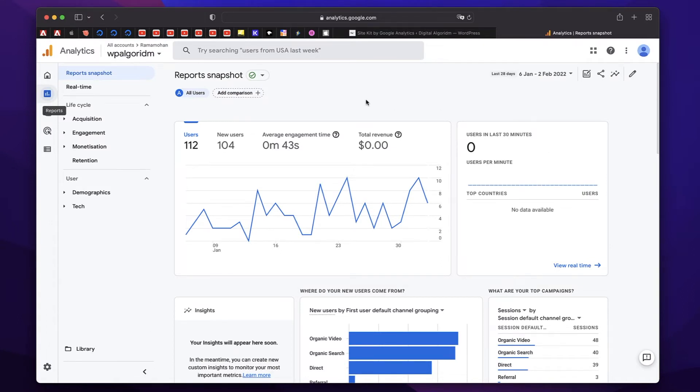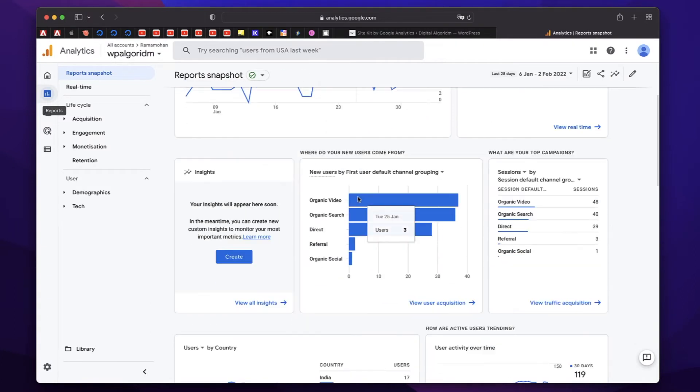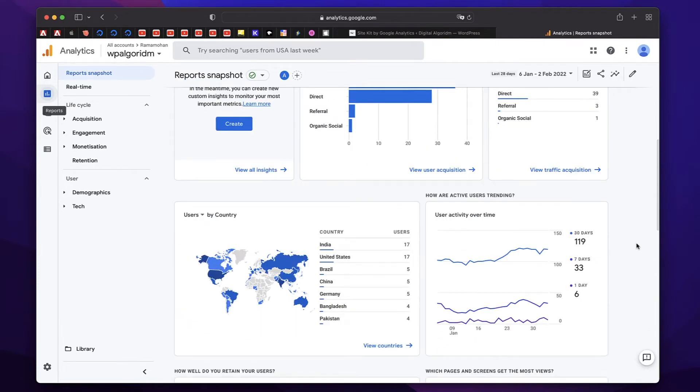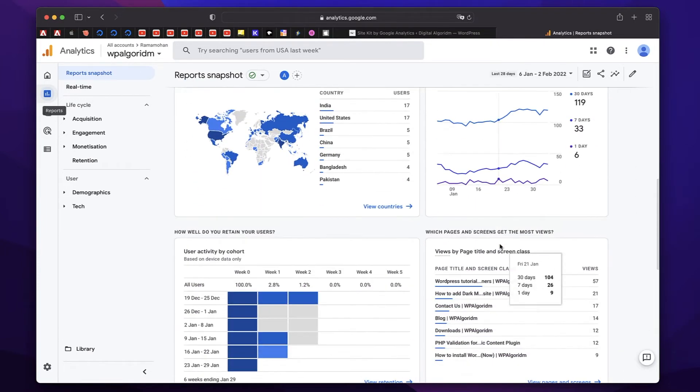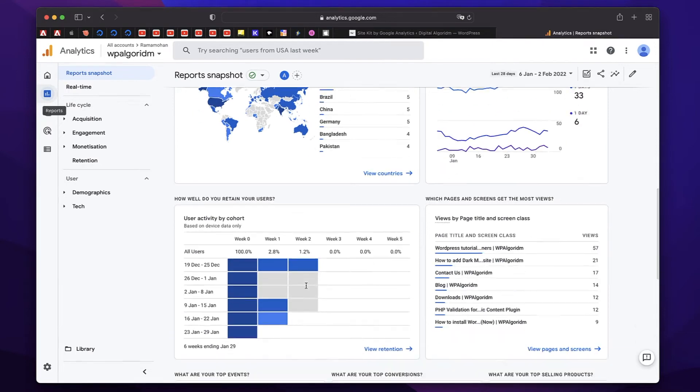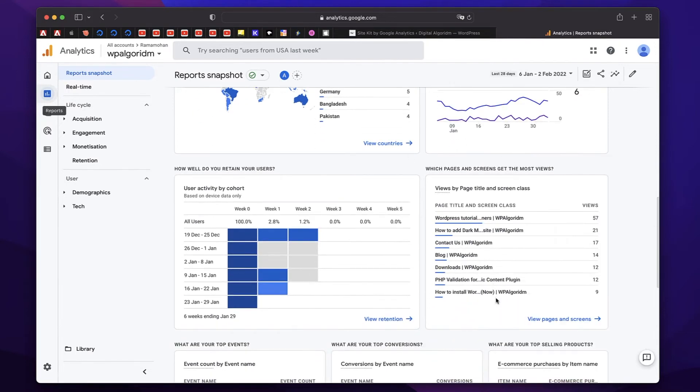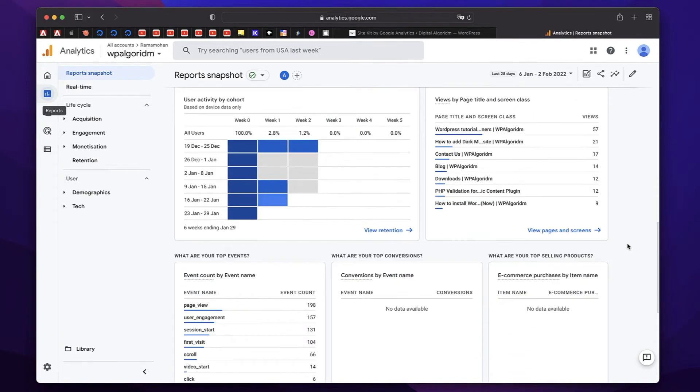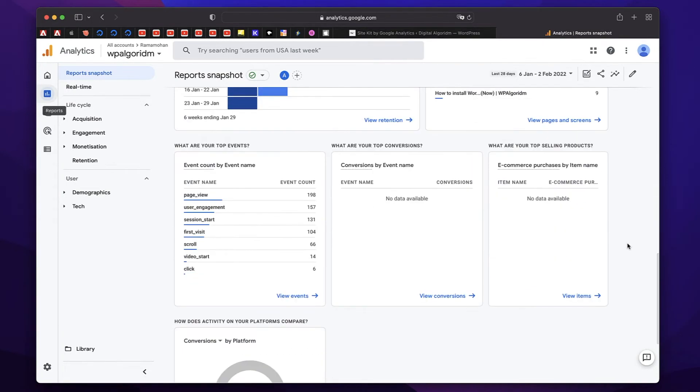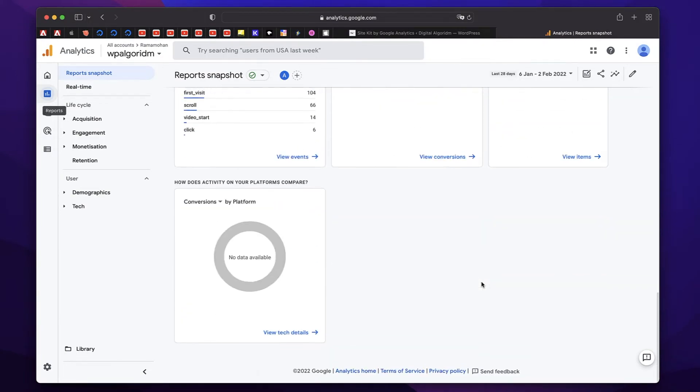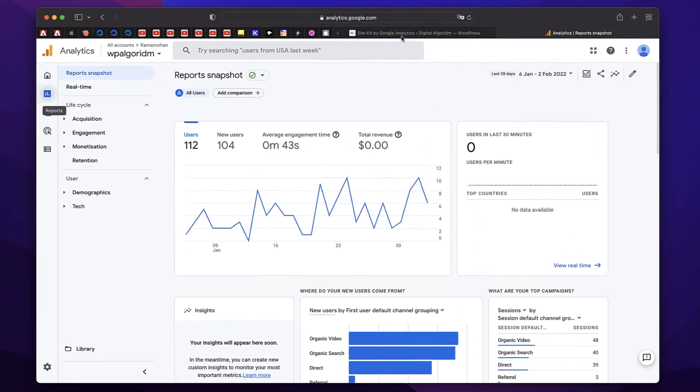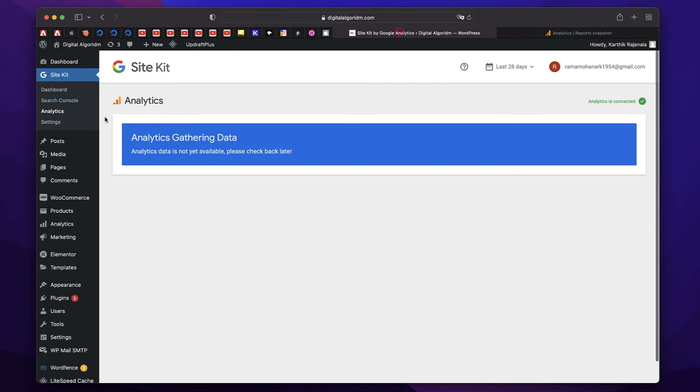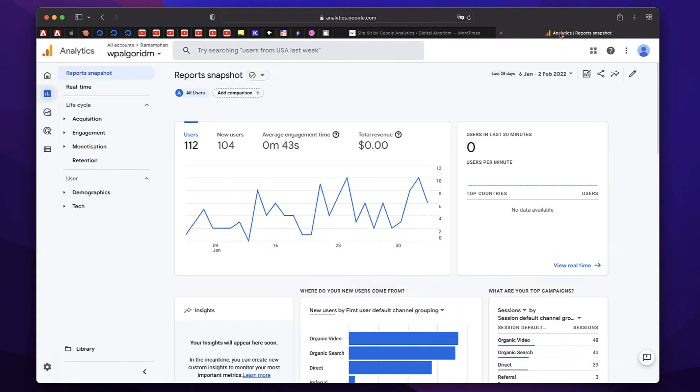So this is the analytics of my WP algorithm.com website, it shows my users by country activity, and all that stuff. You can see which are the pages that are most viewed conversions, pageview, user engagement, and whole lot of stuff. And this is basically what you'll see in the analytics dashboard in here. I have my analytics installed separately.